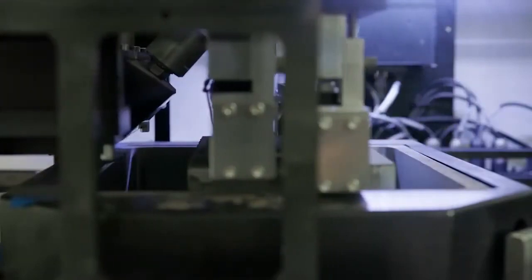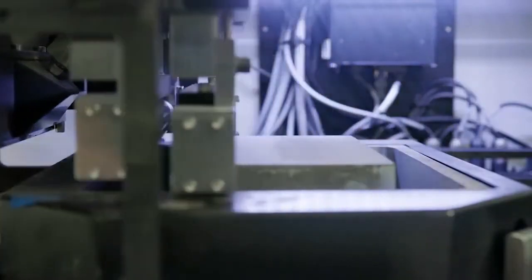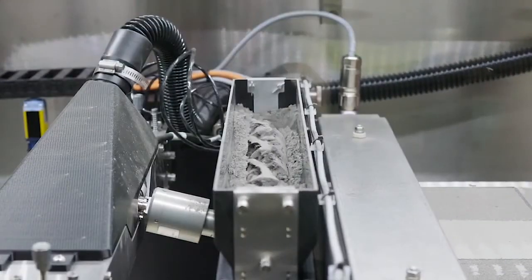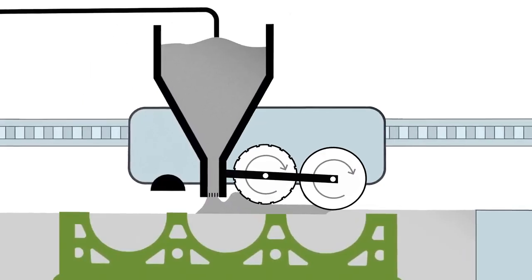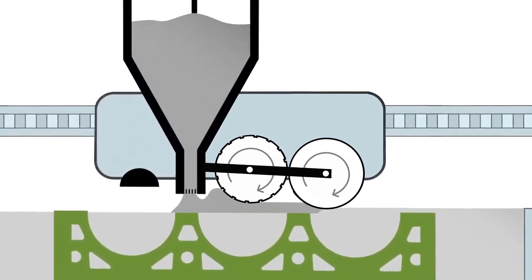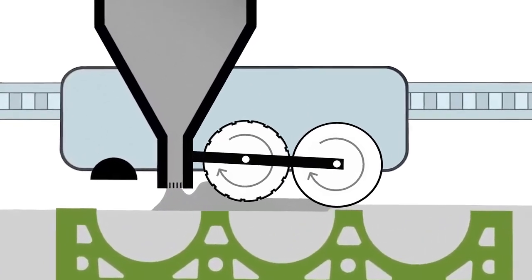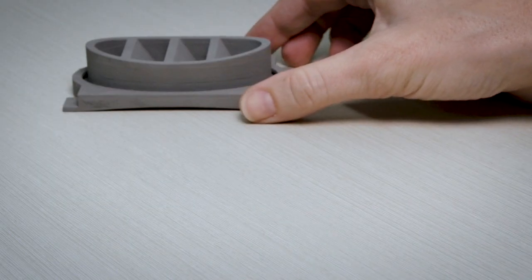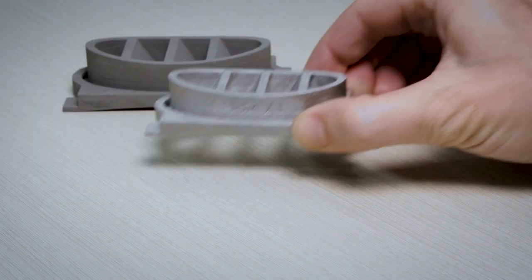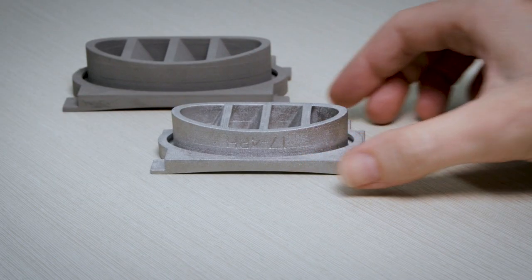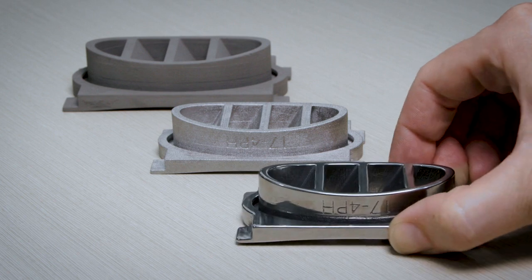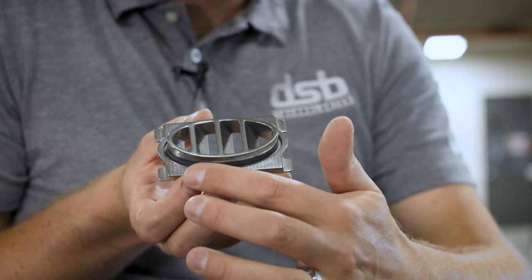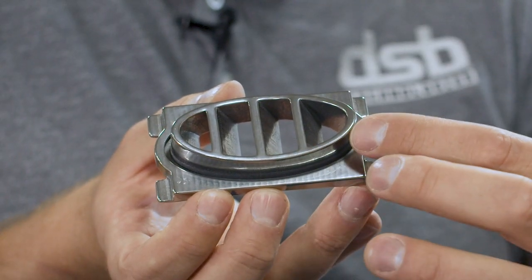This three-tiered solution combines an ultrasonic hopper with unique spreading and compaction rollers, creating highly dense green parts and fully dense sintered parts, all with precision tolerances.